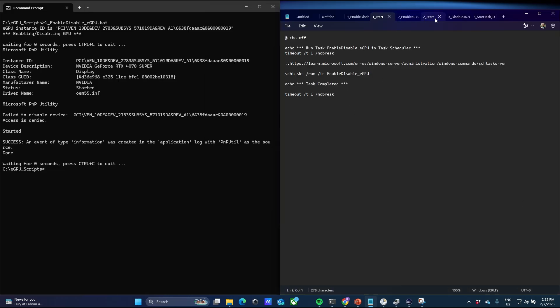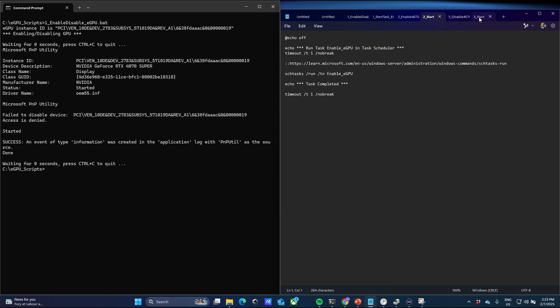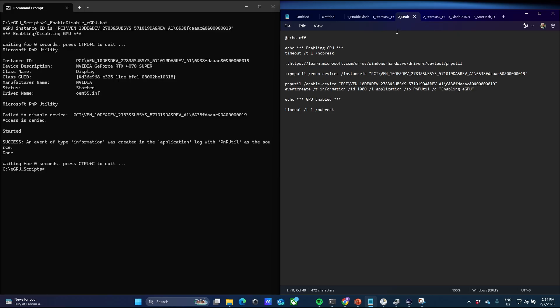If you're wondering about the other scripts I have open in Notepad — these are individual scripts to separately enable and disable the eGPU. Rather than having everything in one long script, I've segregated them into two scripts. Correspondingly, I also have two scripts to start the task to enable and to start the task to disable. This is not necessary — it's optional. The reason I have them is as a contingency and backup: if you want to just start it, press one; to stop it, press the other.